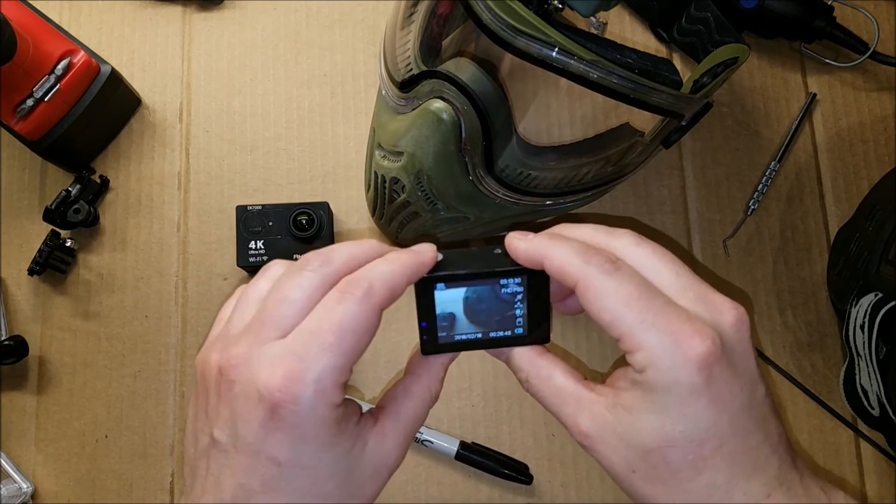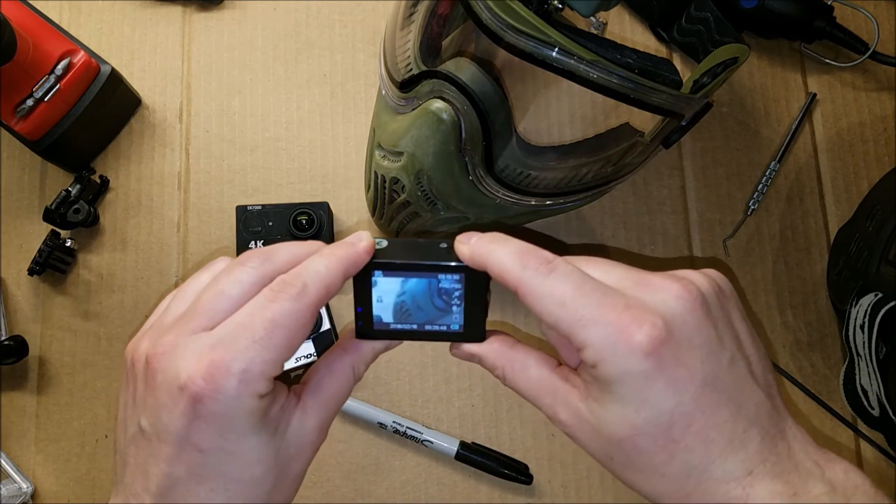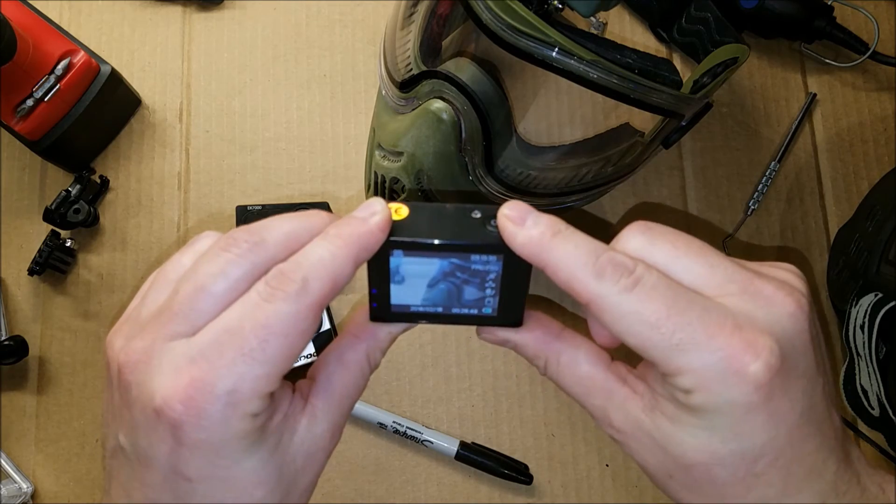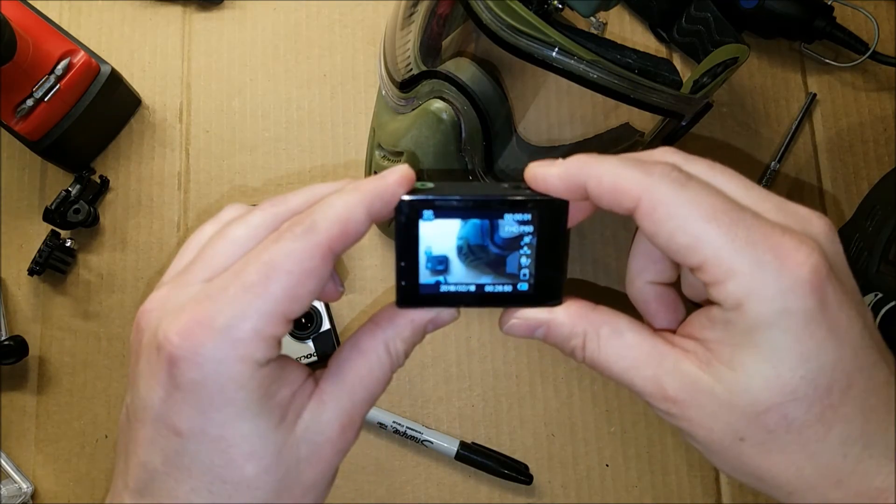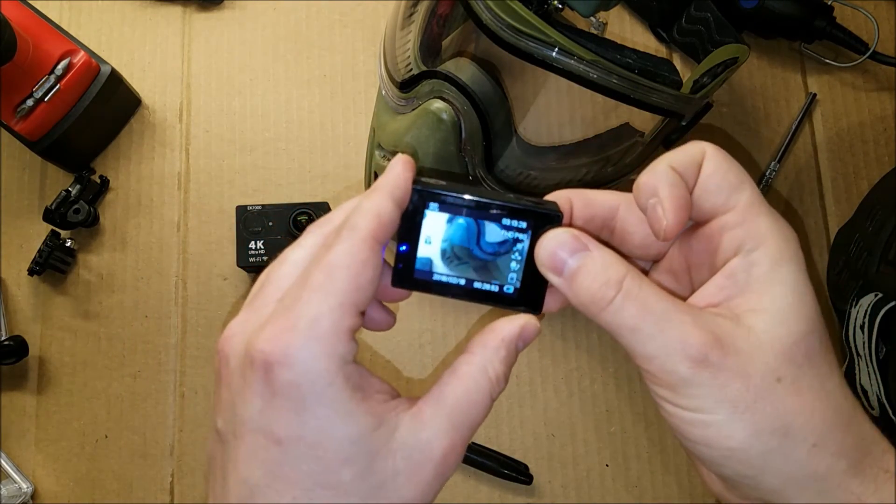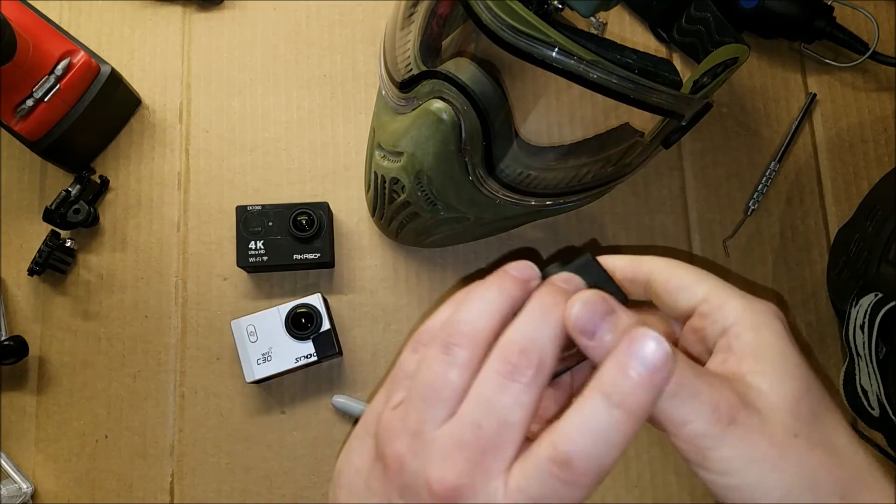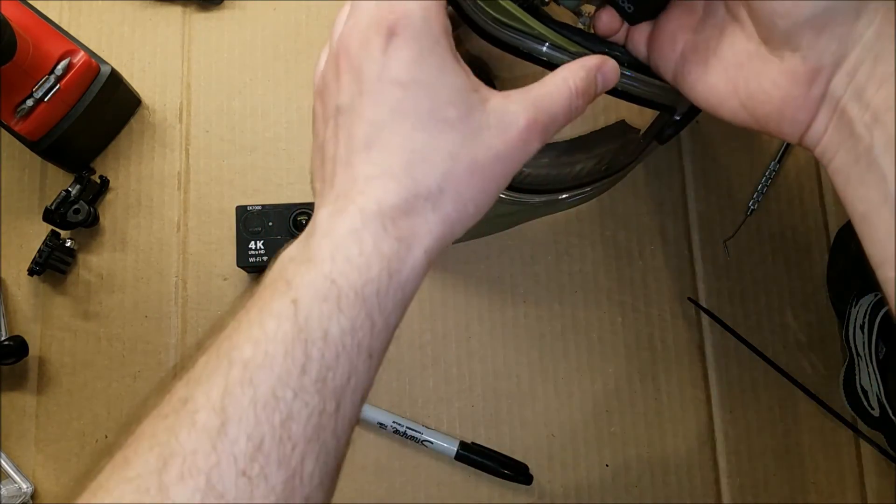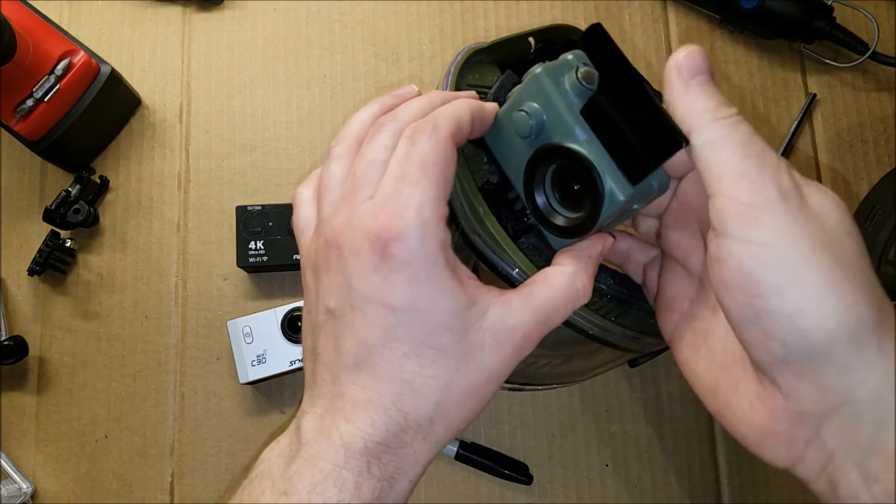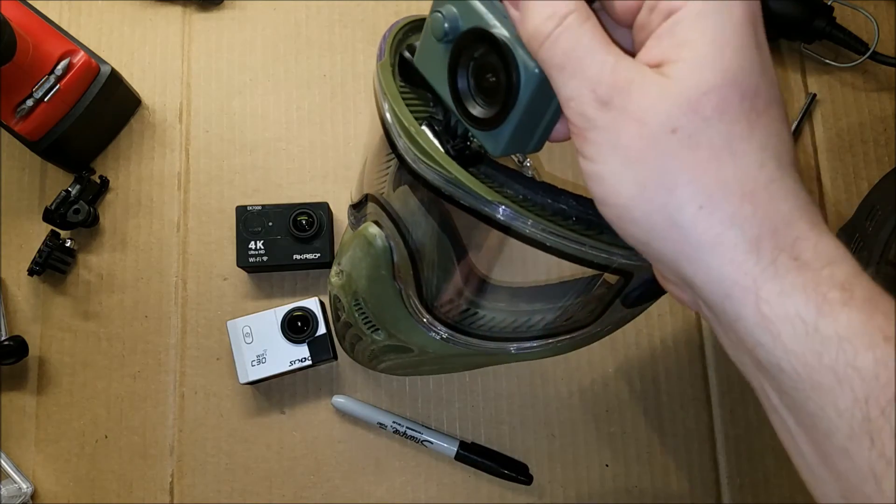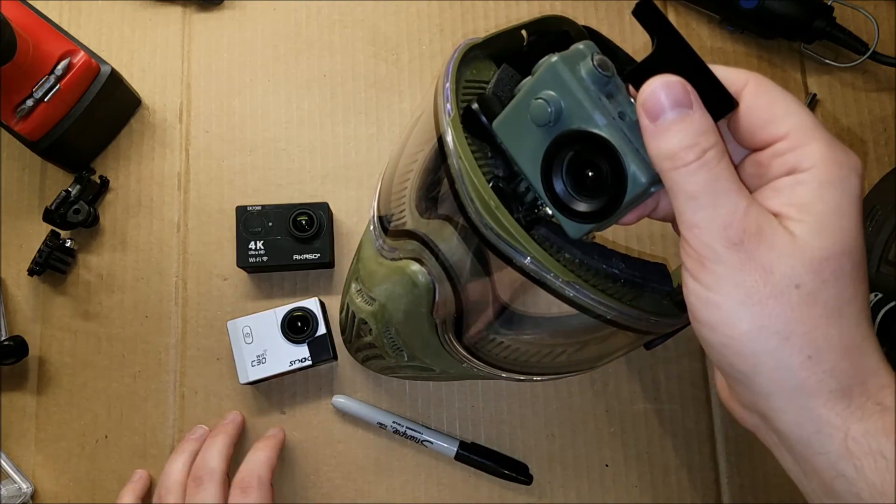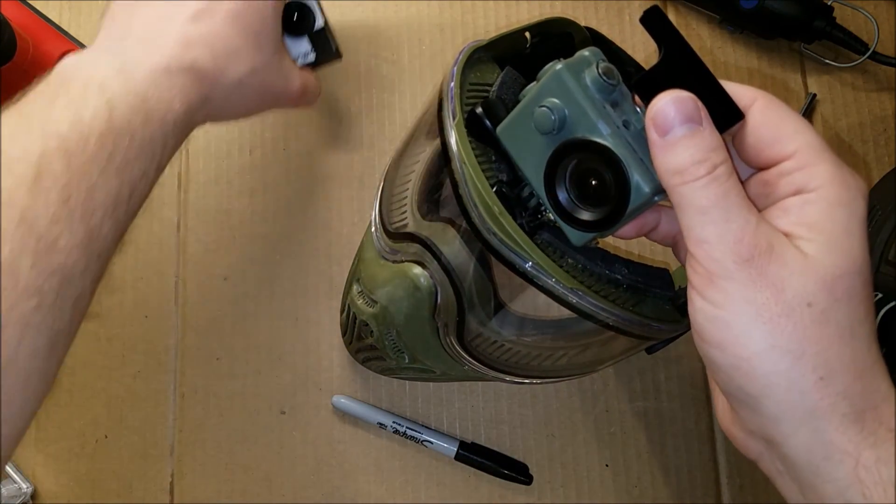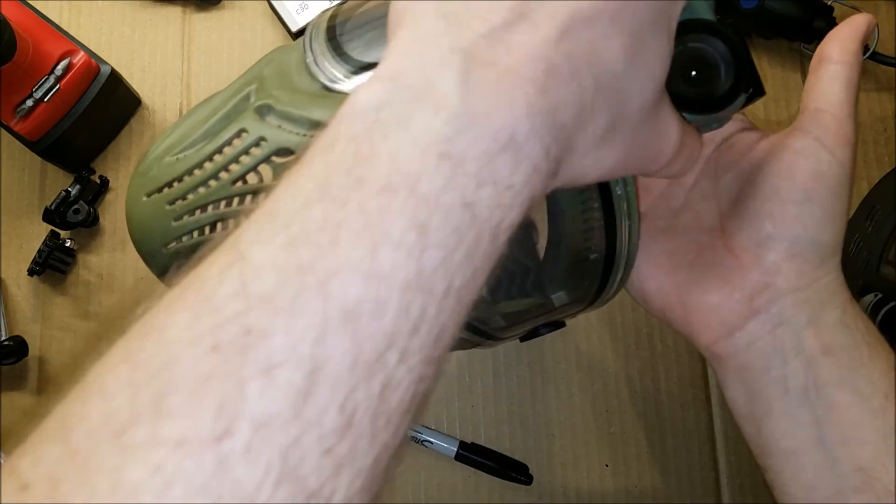And it has these really nice audible prompts when you push the button to start recording and stop recording and a low battery indicator. Since the camera is going to be mounted on your mask where you can't reach it or see the screen or anything, it's really useful to be able to know whether it's on or off and recording or not.